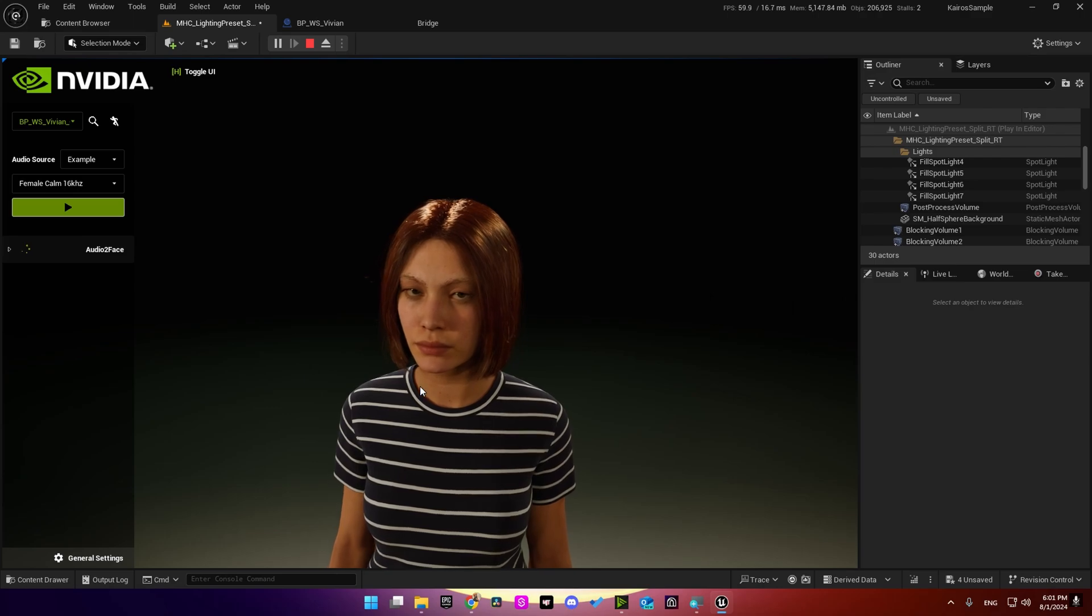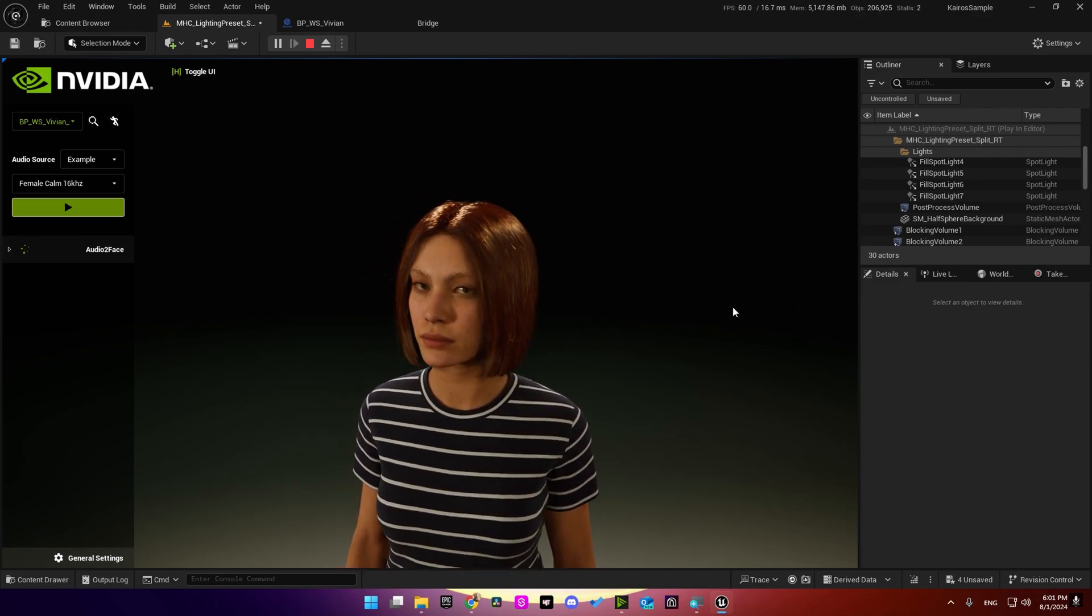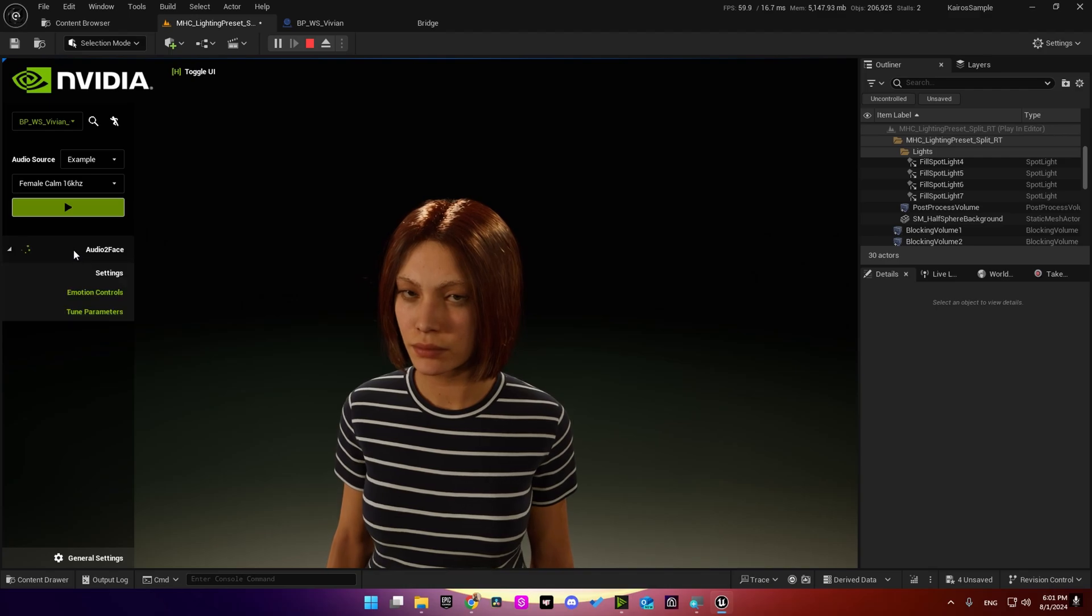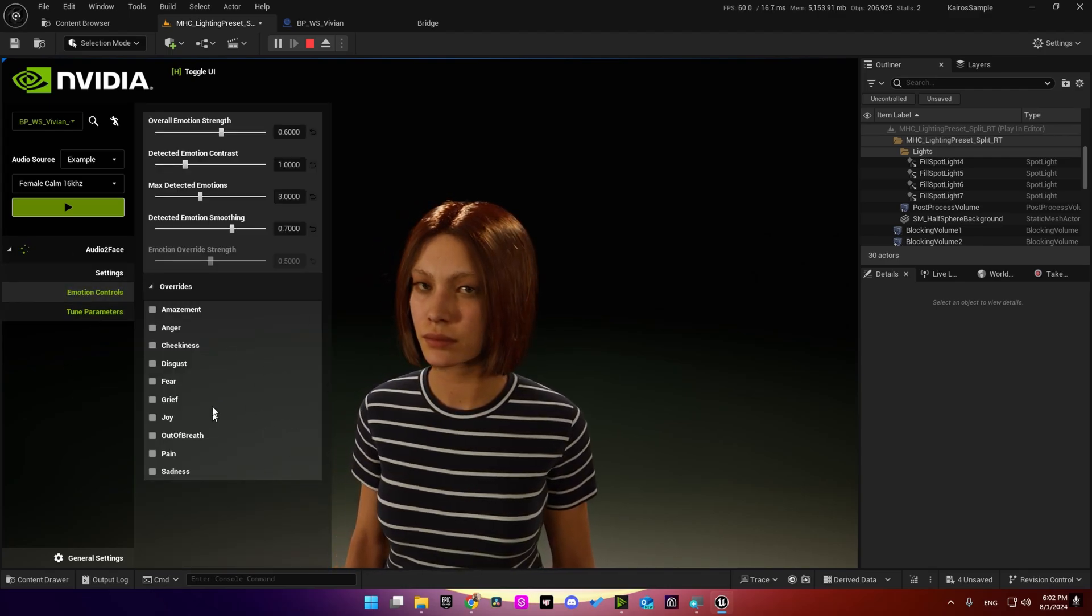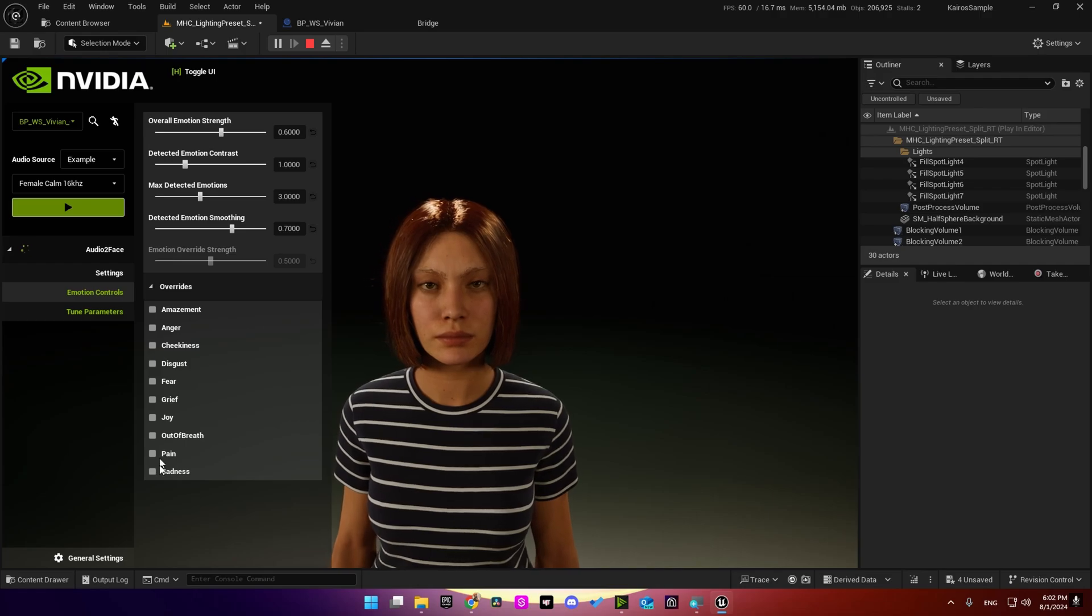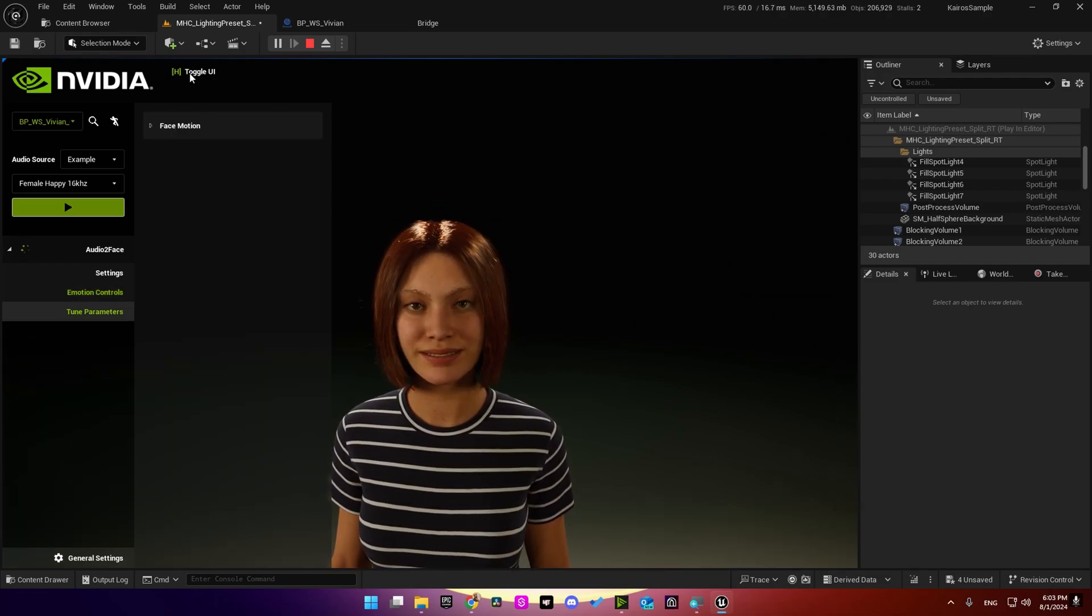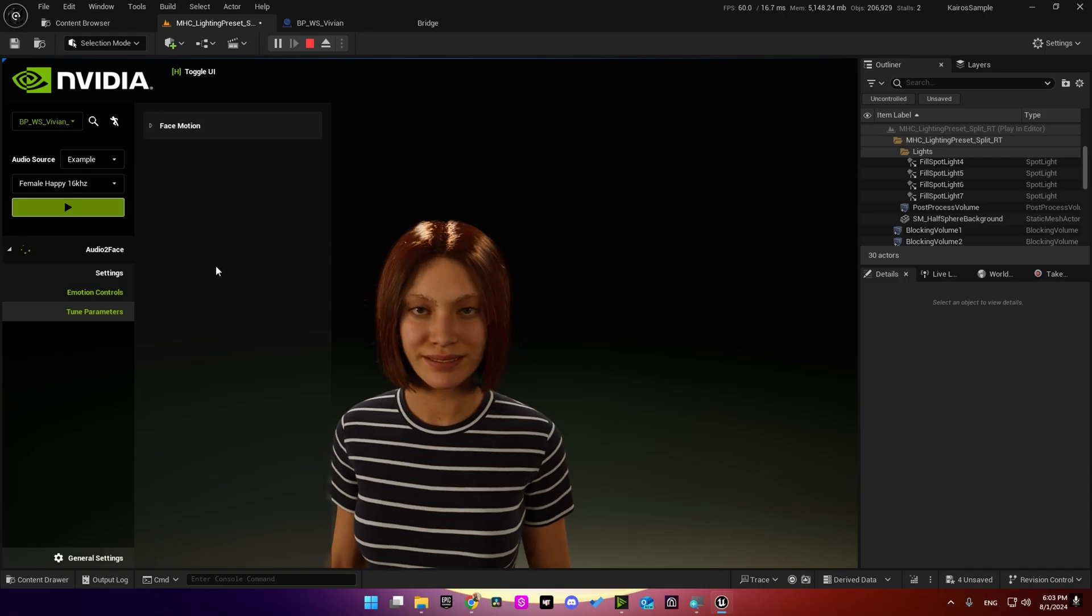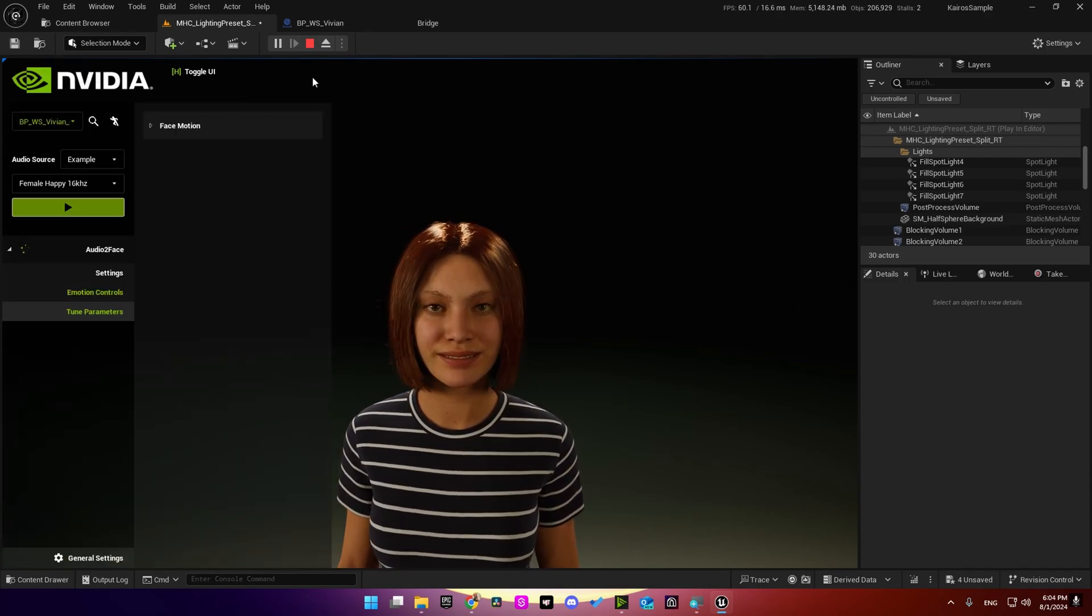So now our project is working, it's sending audio file and receiving animation back. And if you go here, we have more options, like audio to face application. You can play with these settings. Another thing, you can hide this user interface by pressing H and show it again, same key.